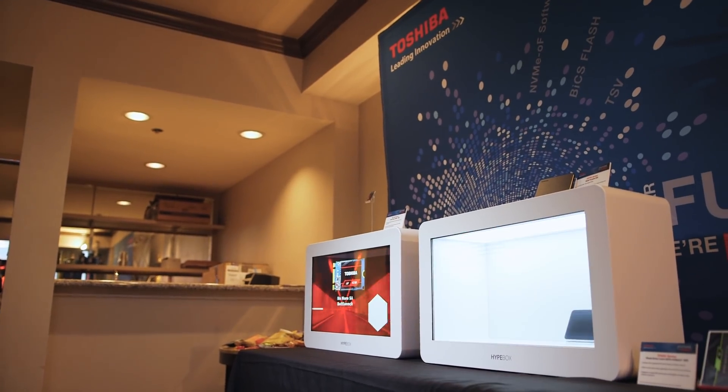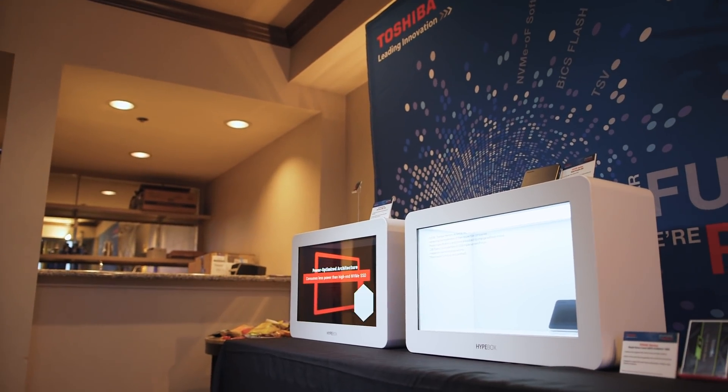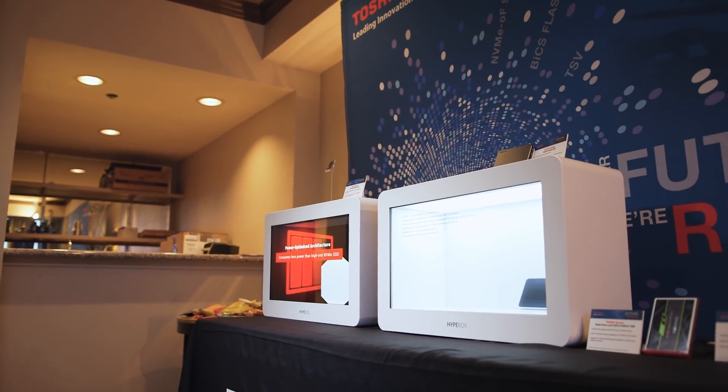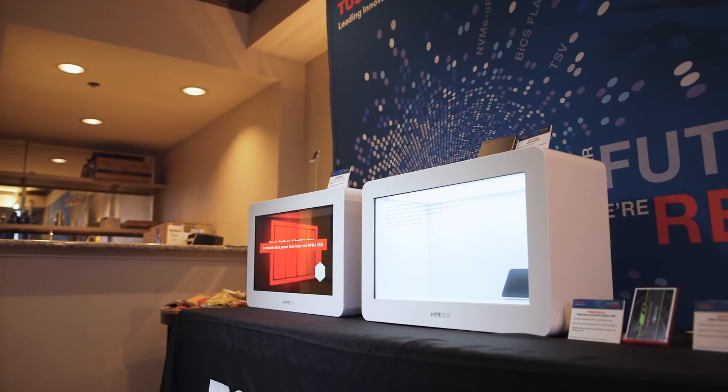So that wraps up our time with Toshiba and I really hope you guys are excited just as I am about the RC100. It really could be a game changer in a market that has been waiting for a long time for some affordable excitement. I'm Ibo with Hardware Canucks, thank you so much for watching, stay subscribed for more CES coverage and we'll see you in the next one.